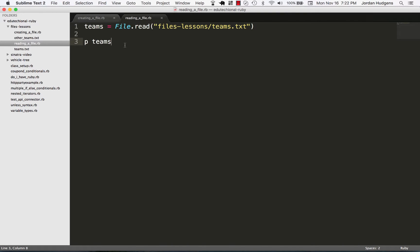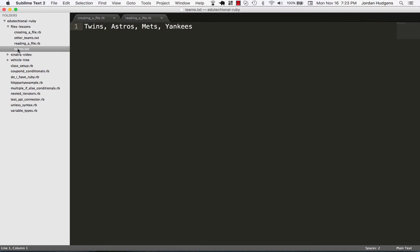Now what if we actually wanted to do something with this? Getting it in as a string is nice, but what if we wanted to take the contents of this teams file and put